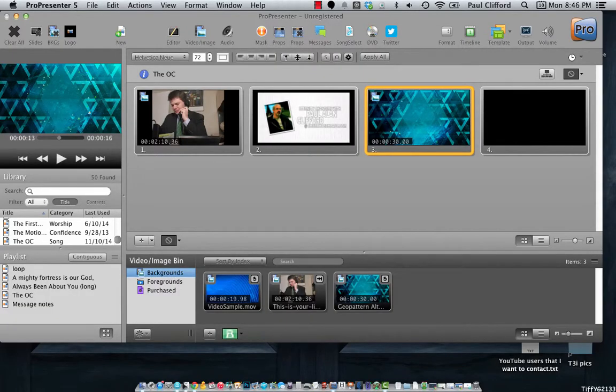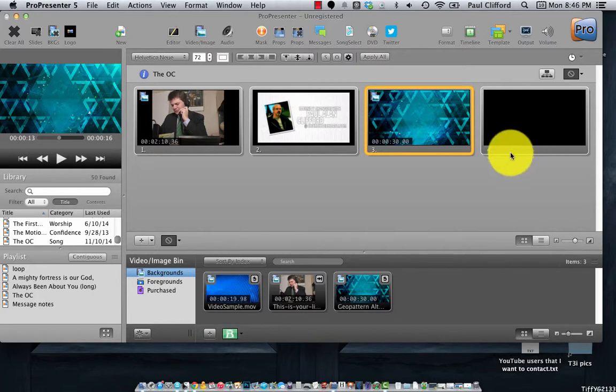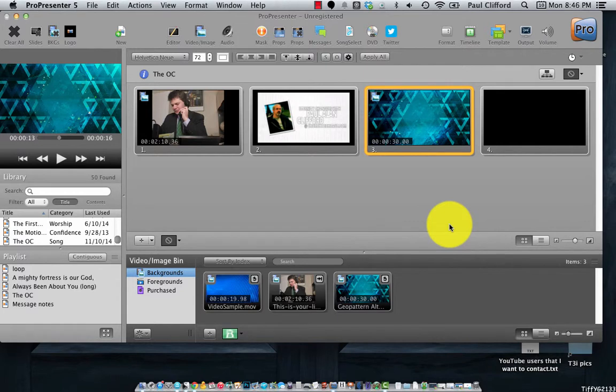So let's head on over to ProPresenter 5. I thought that I would show you how to get the most out of a motion background, like for example, a subscription to ChurchMotionGraphics.com.